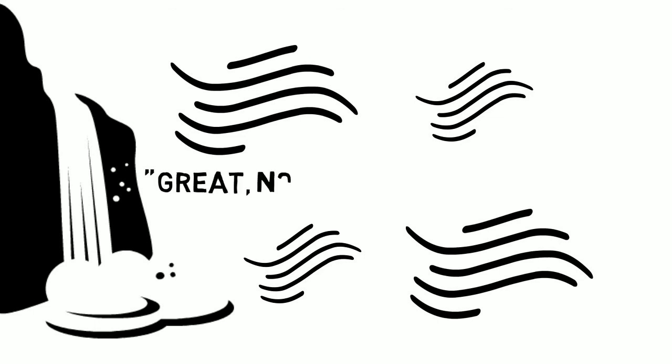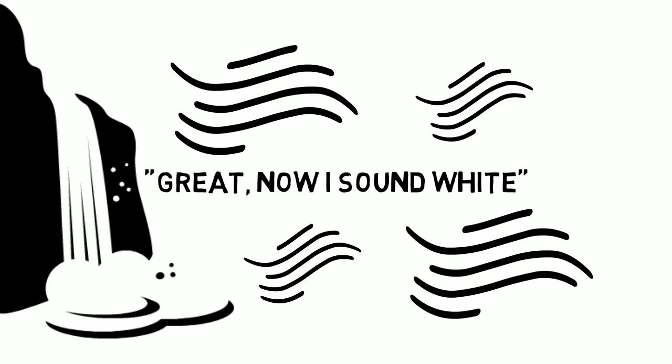When I was done with this admirable work, I remember two of my third-year students proclaiming, Great! Now I sound white! And, Great! Now I sound white!